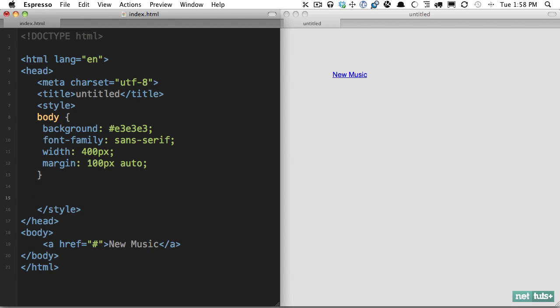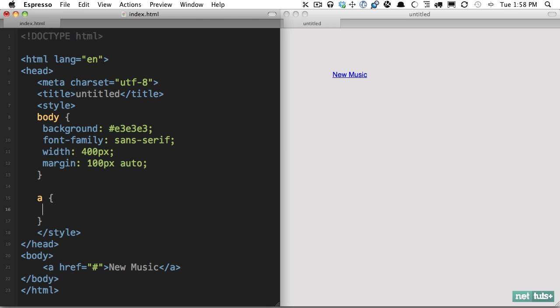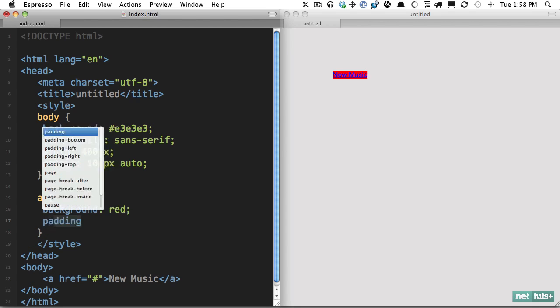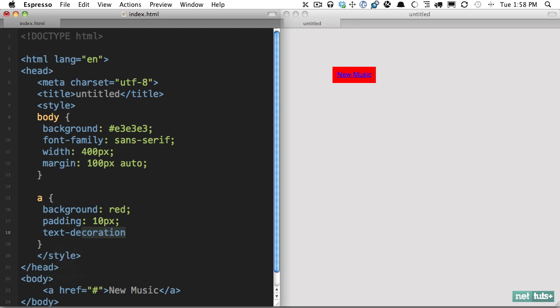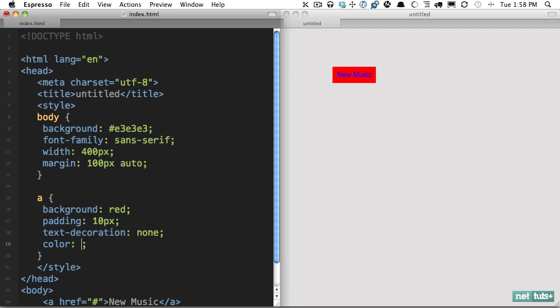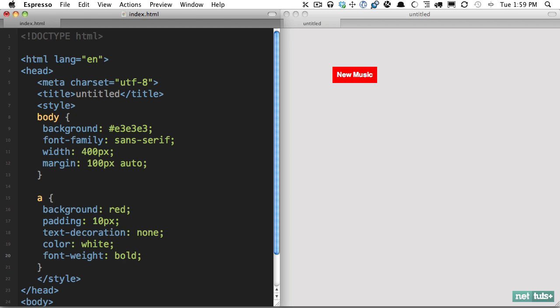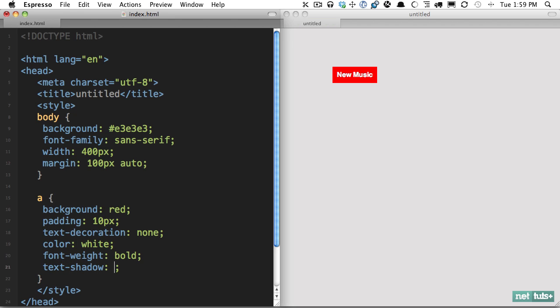Now let's get started on that anchor tag. The very first step is to temporarily apply a background color of red. Next we need some padding around that text — 10 pixels worth should do it. Next, we don't want any underline under that anchor tag, so get rid of it. Now we'll set a color of white and a font weight — make it bold. We'll set a text shadow and add a tiny little black underline: one pixel down, zero blur, color black. As you can see, that adds just a subtle underline right there.